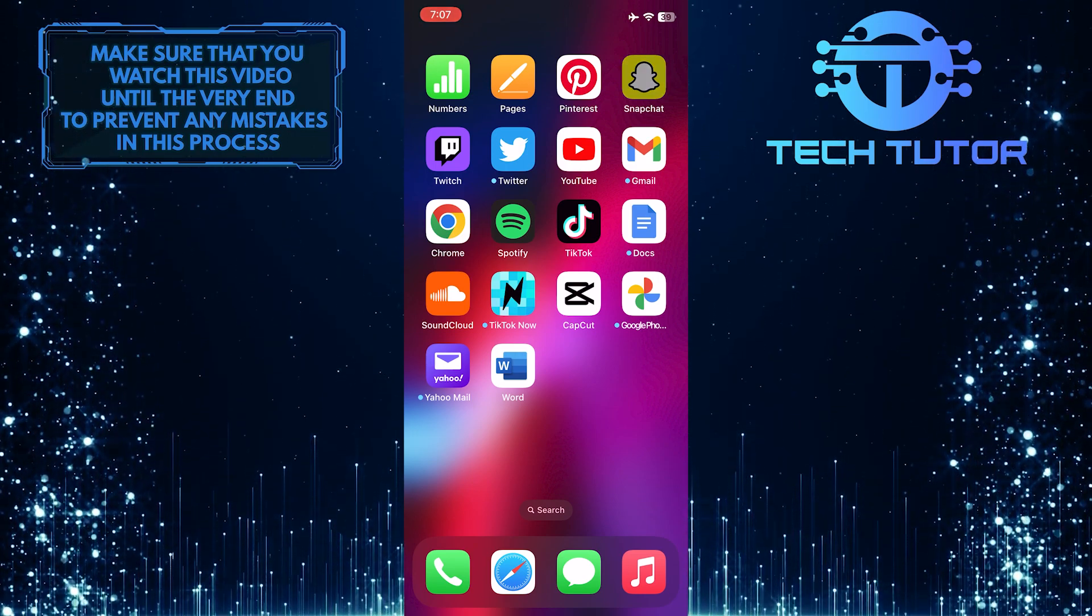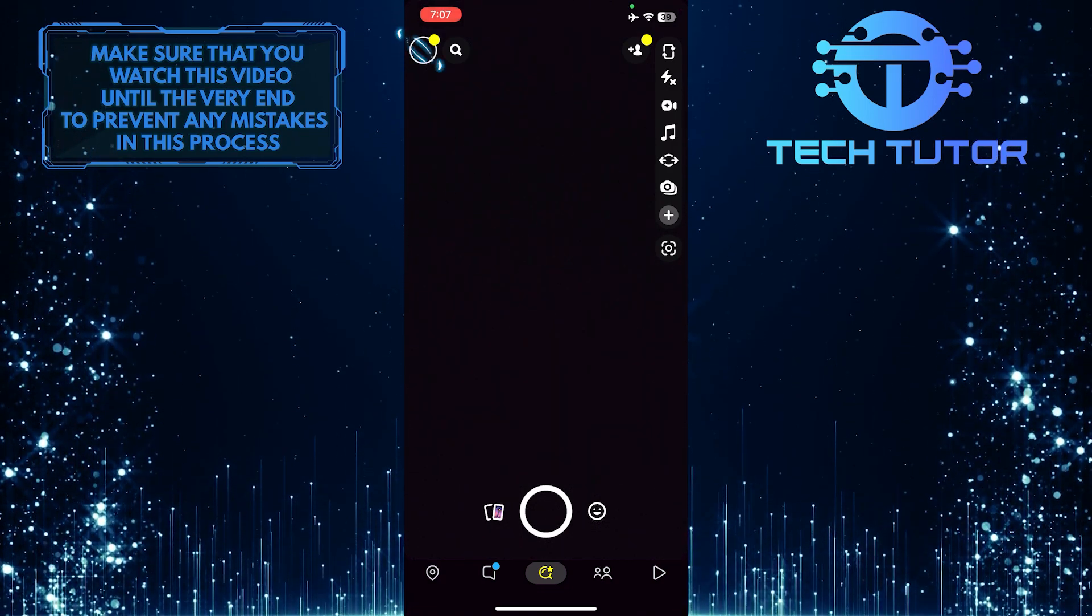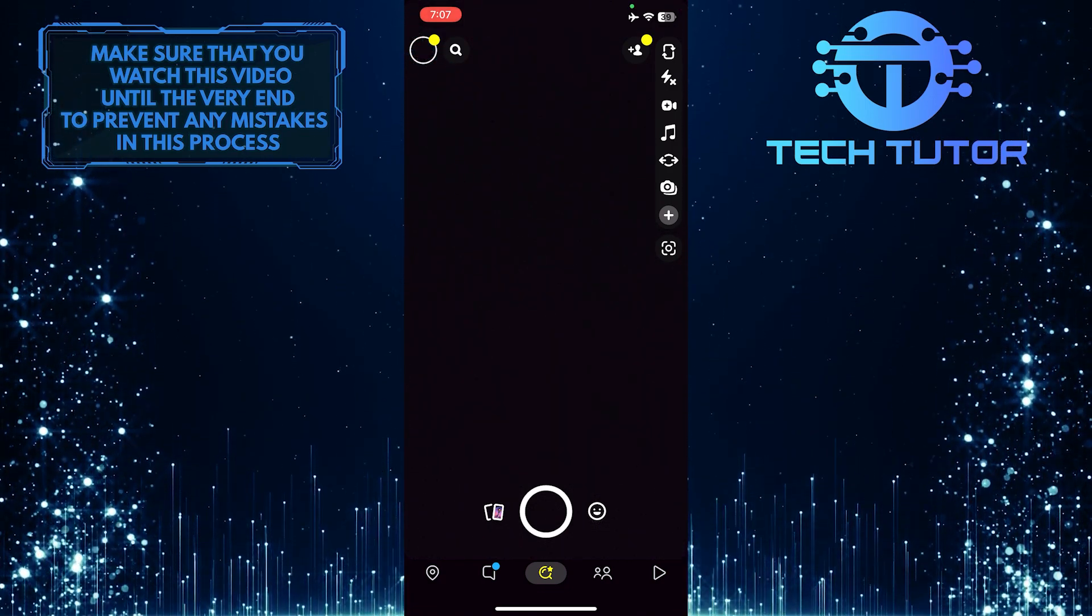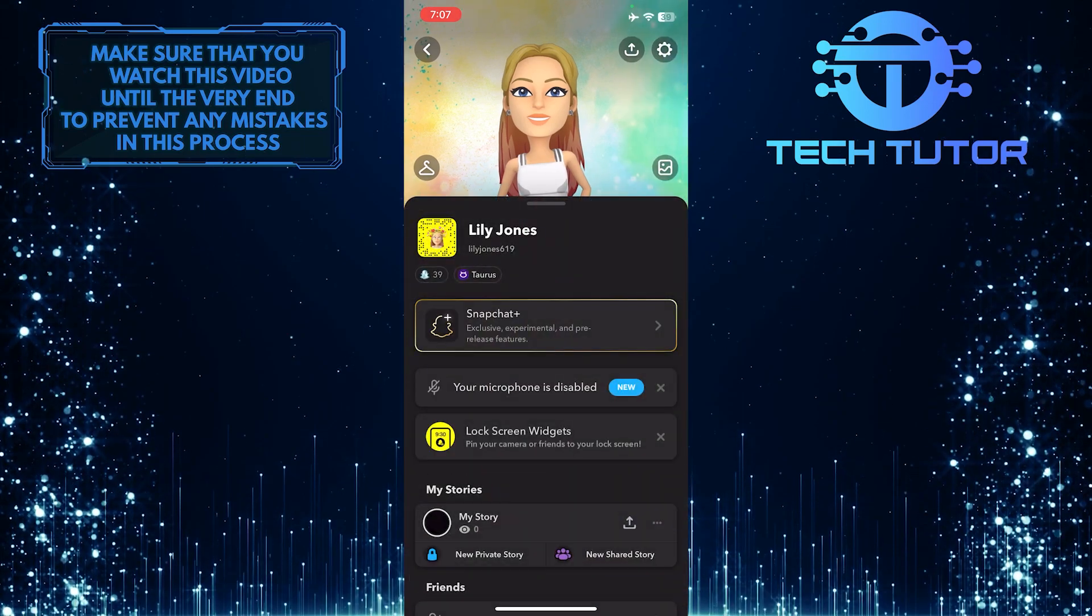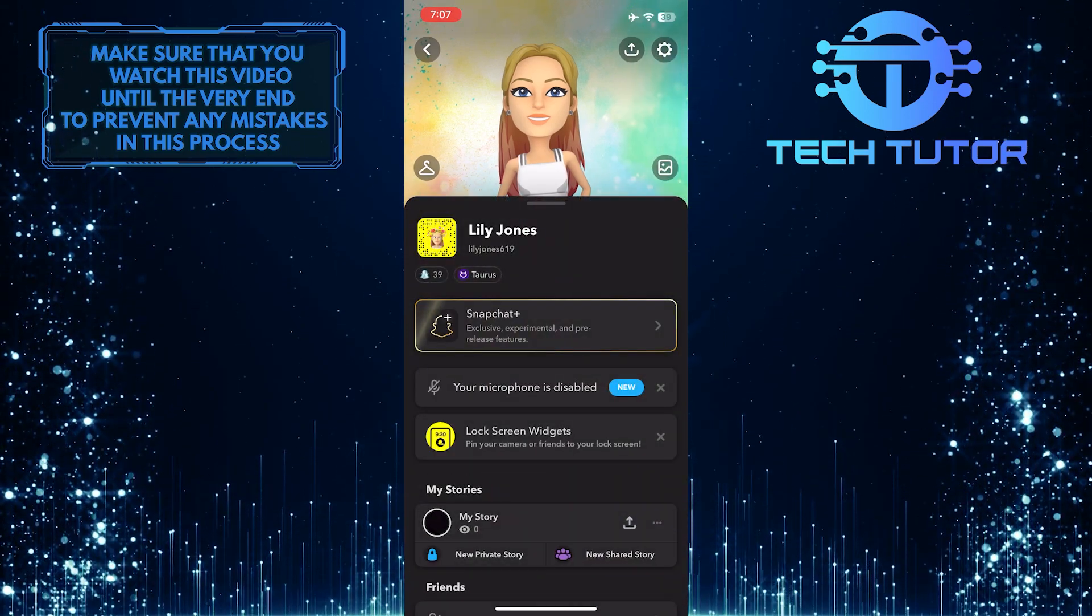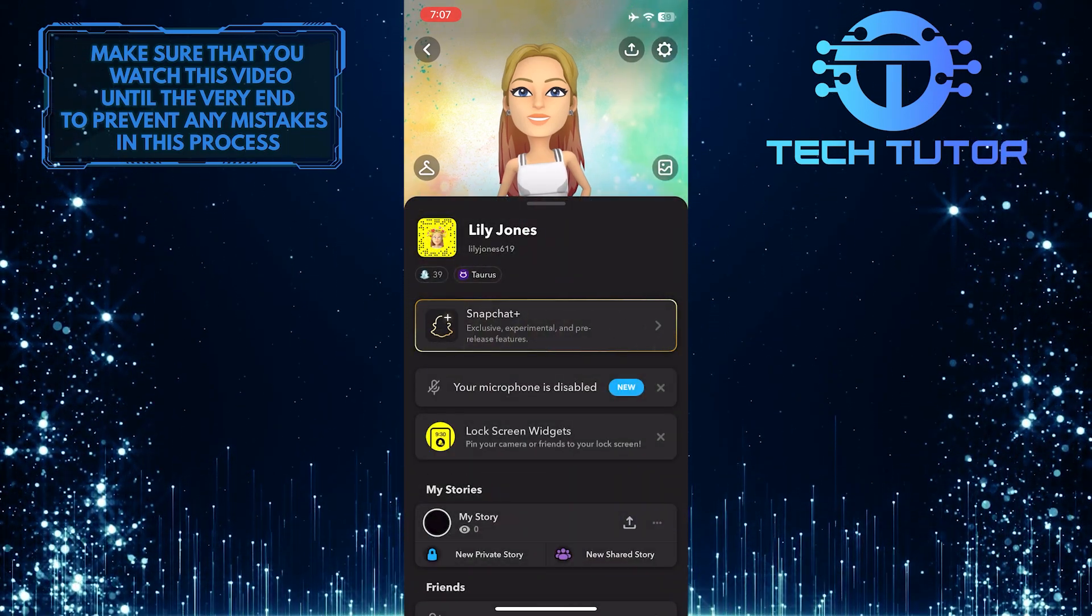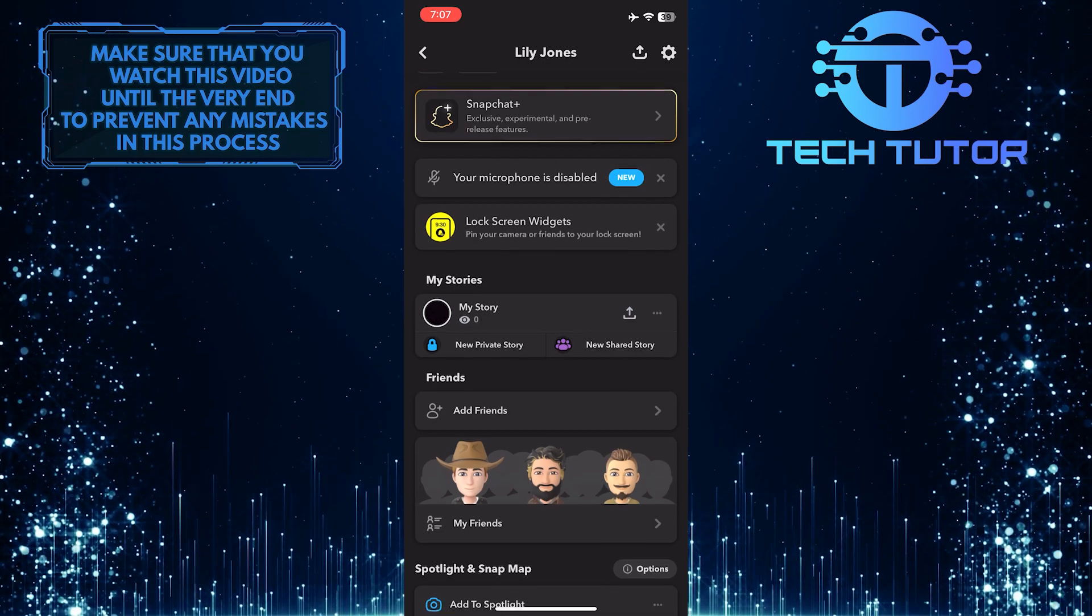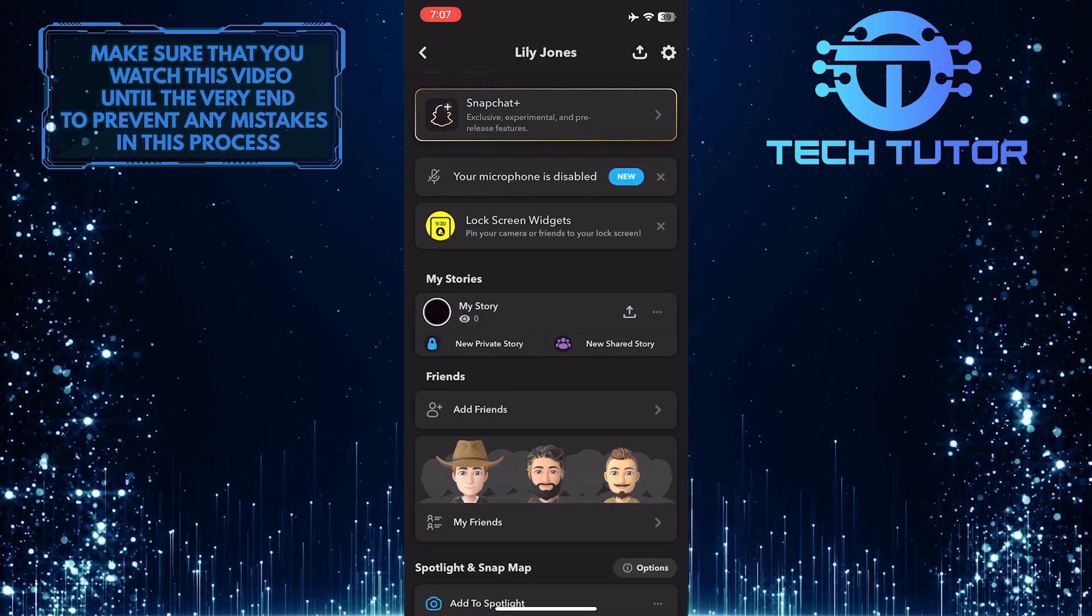To get started, open up the Snapchat application and tap on the icon at the top left corner of the screen. Once you are on this page, scroll down a little bit and you'll see a section called My Stories.